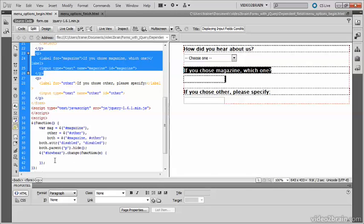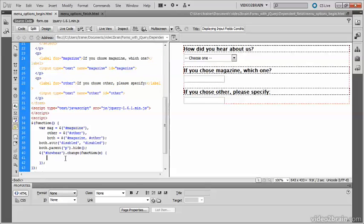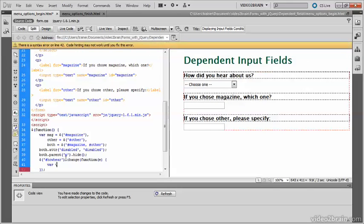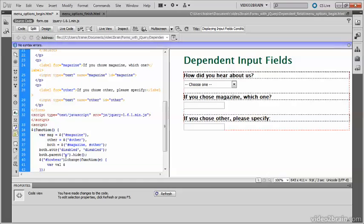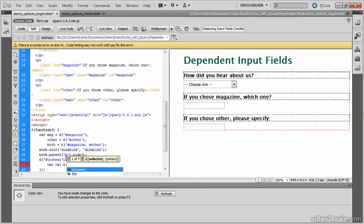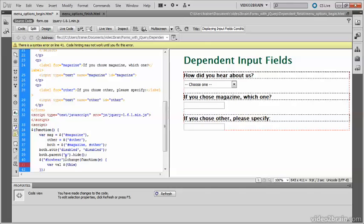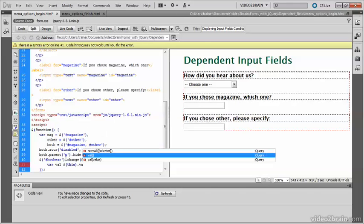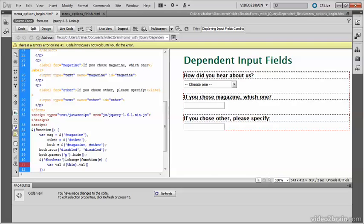And in the anonymous function I now need to create the code which will control the display and hiding of these different input fields. The first thing I need in there is a variable to hold the value that's been selected in the menu. And I use this keyword wrapped in a jQuery object and apply the val method which will give me the value.